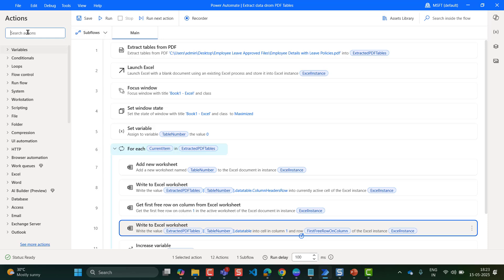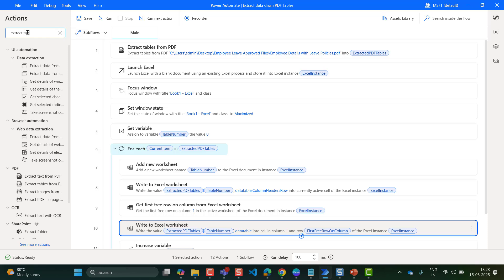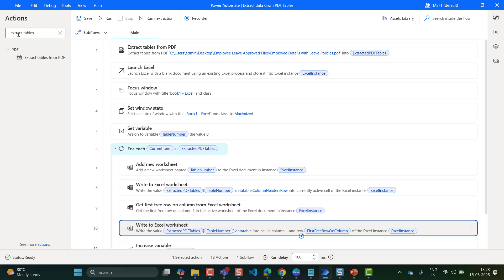The first step here is Extract Tables from PDF. We need to extract the tables from the PDF that you have. So type here in the actions pane: Extract Tables from PDF. You can see it is found under the PDF connector. So drag and drop it here.